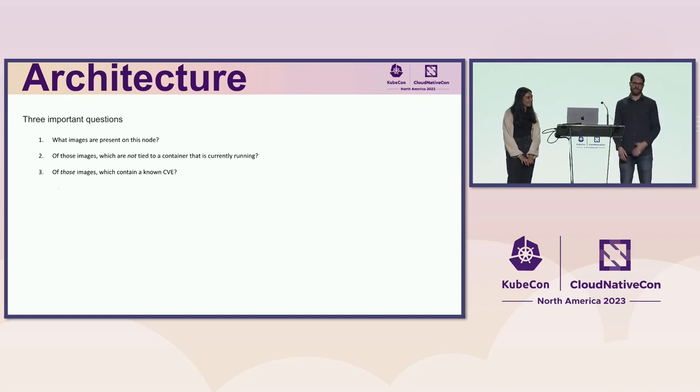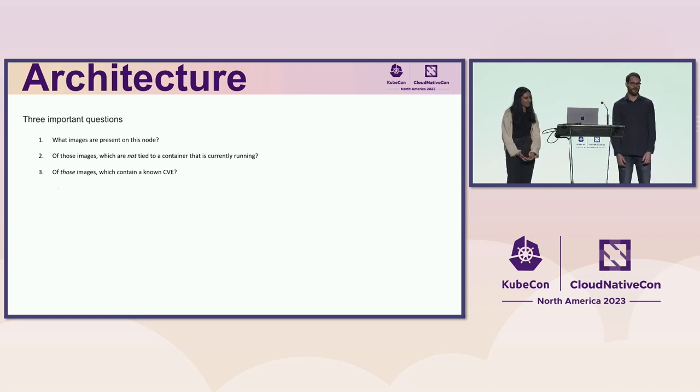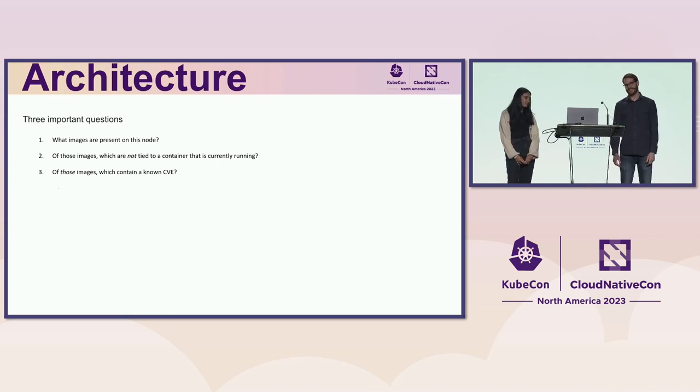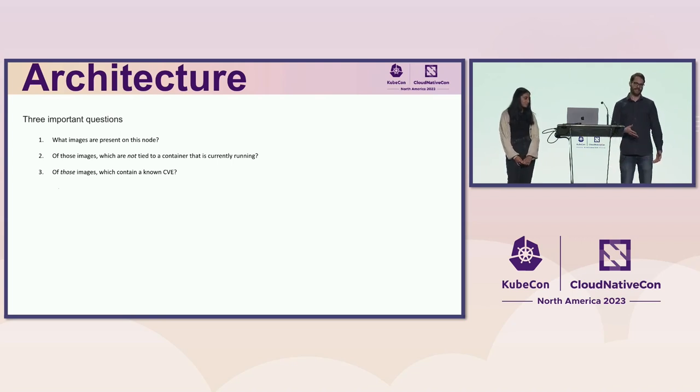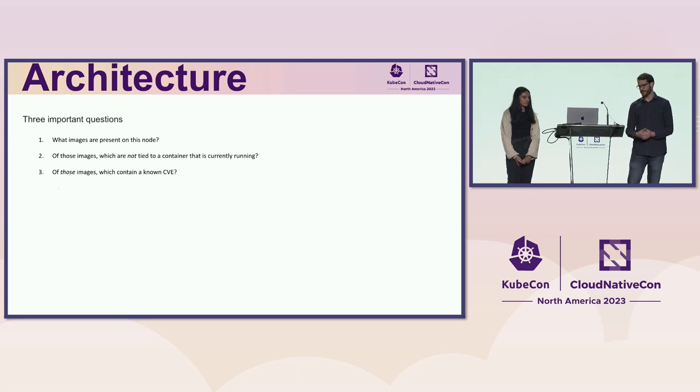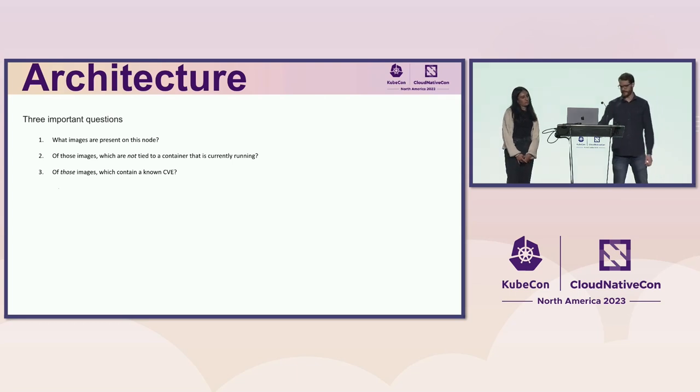Anyway, the third and potentially the most important question is of the images that aren't tied to running containers, which contain vulnerabilities or a known CVE?